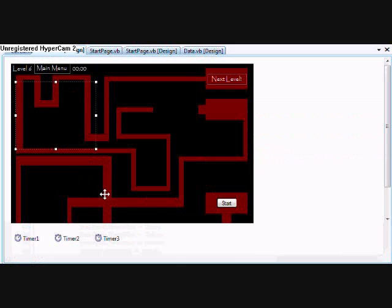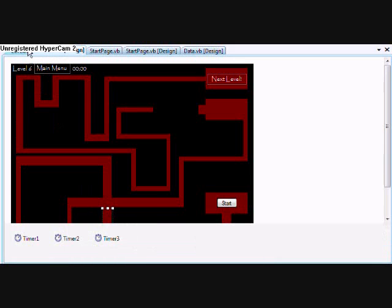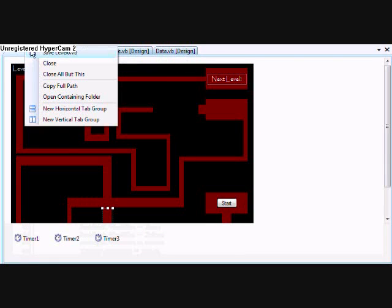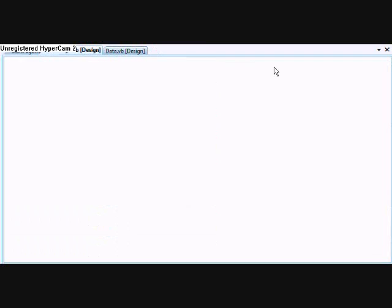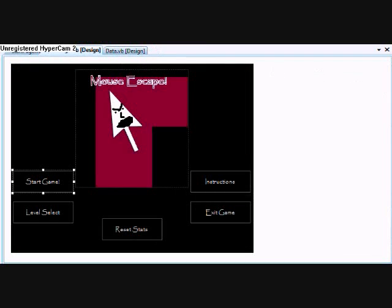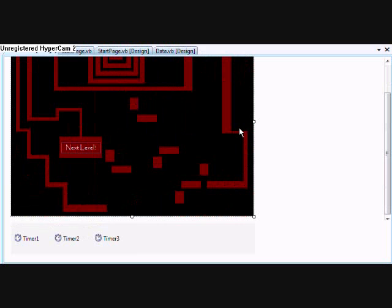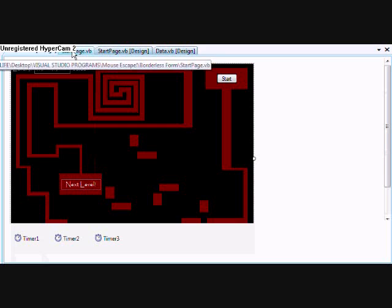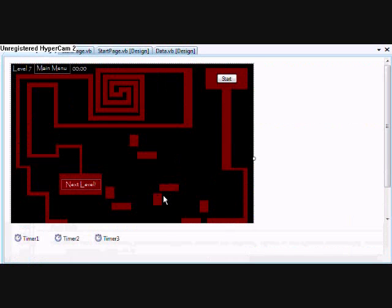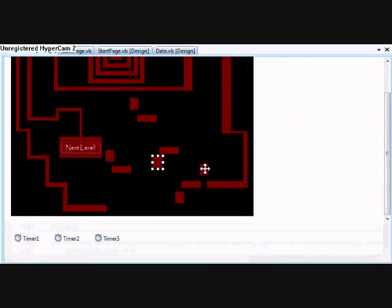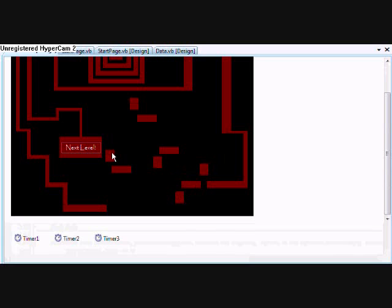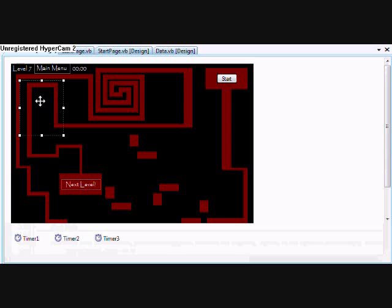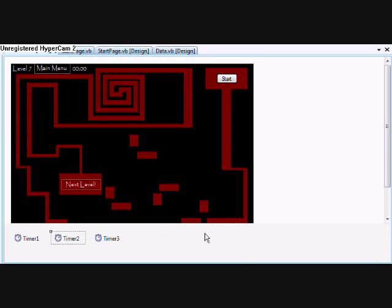That's the only different thing in level six, just the bridge. Now we'll move on to level seven. Once all this stuff closes. Level seven. The only thing in here, looks like is all these are moving pathways. Oh, and you got a block up here that disappears and reappears.